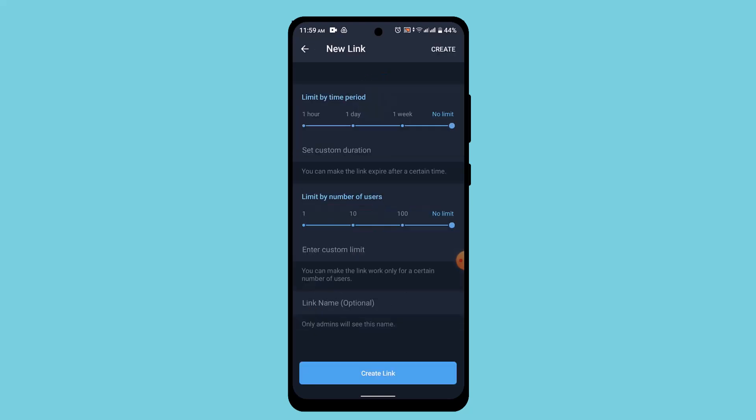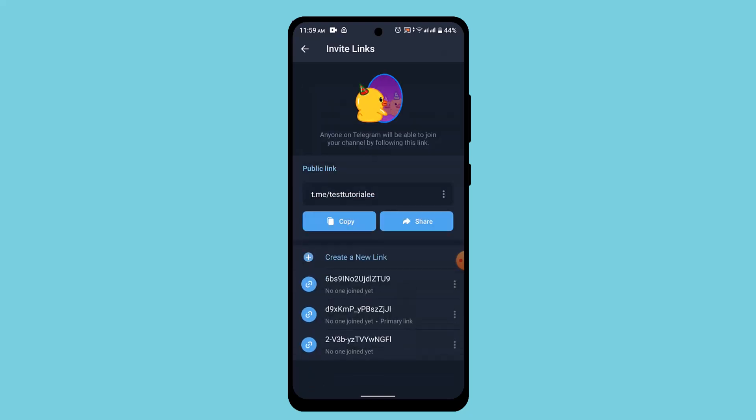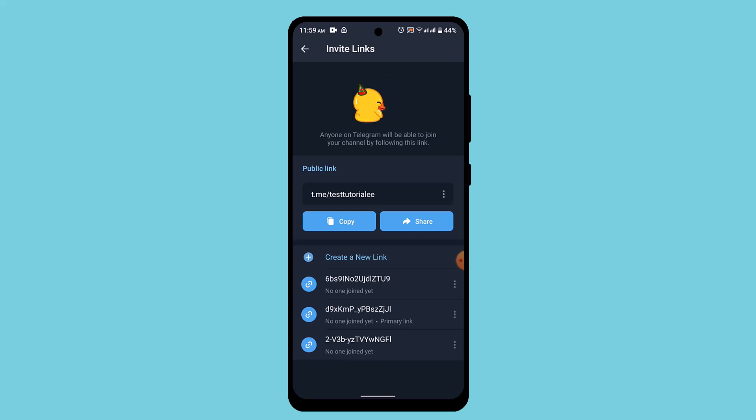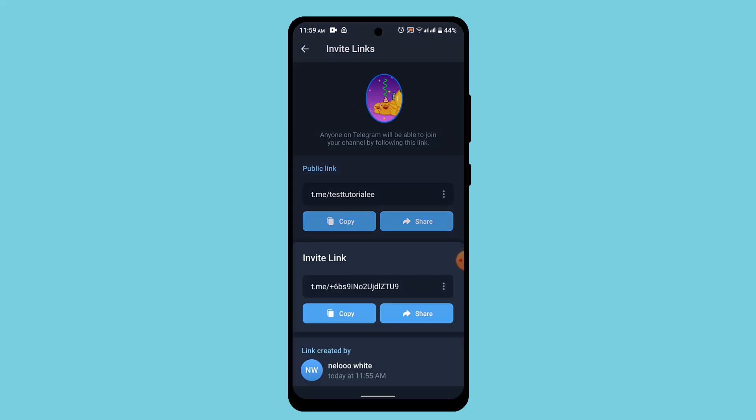Once you've done that, go and tap on create from the top and here you can see the link has been created. Click on the newly created link and tap the copy button.